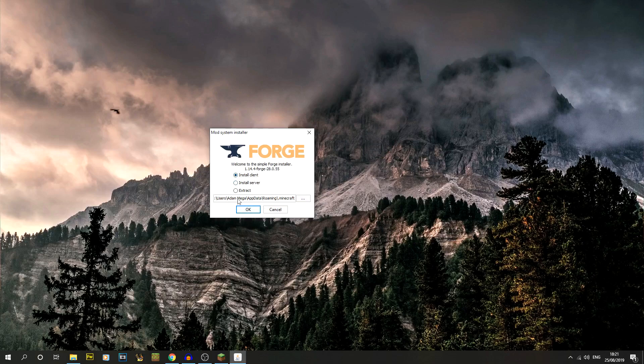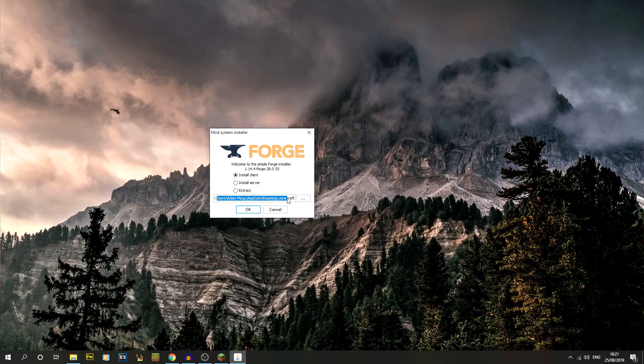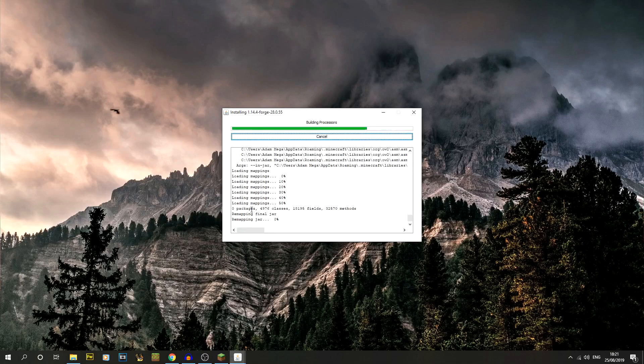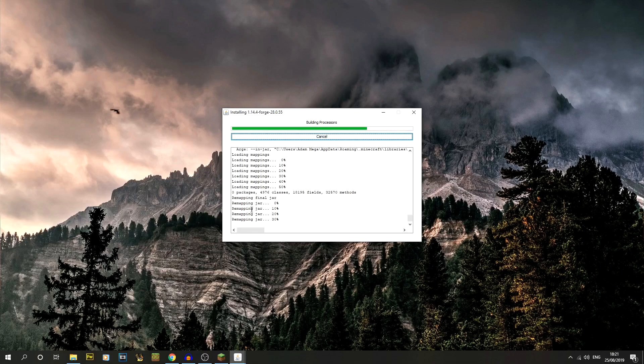Just go on to install client, make sure that you are going to the normal Minecraft path, which mine is. I'm just going to do okay and let it run through. Let it do its thing.